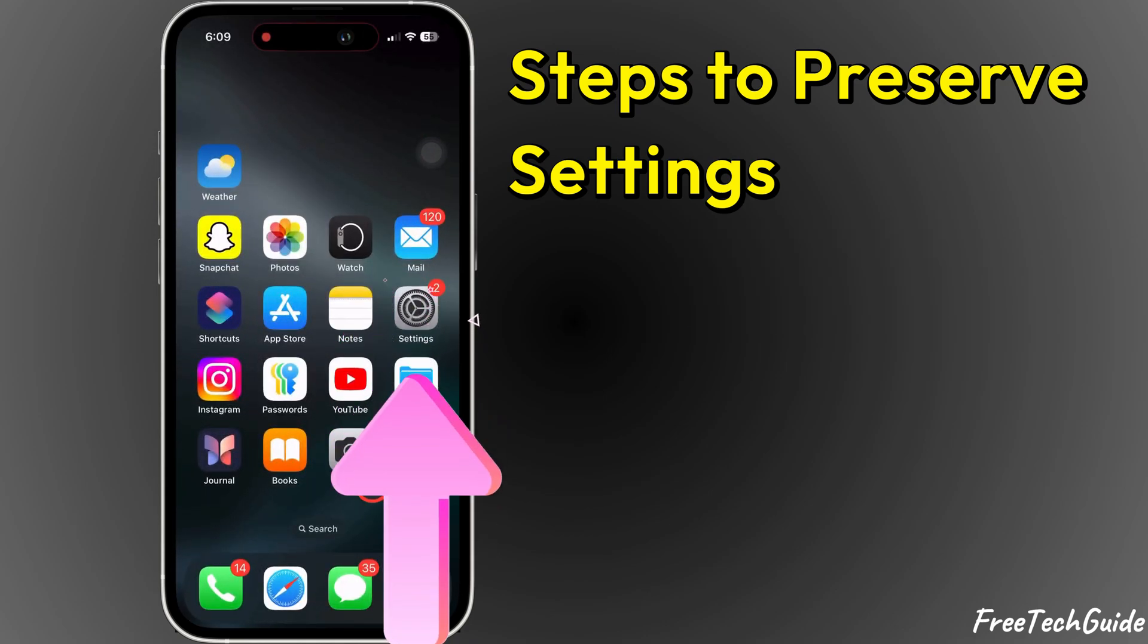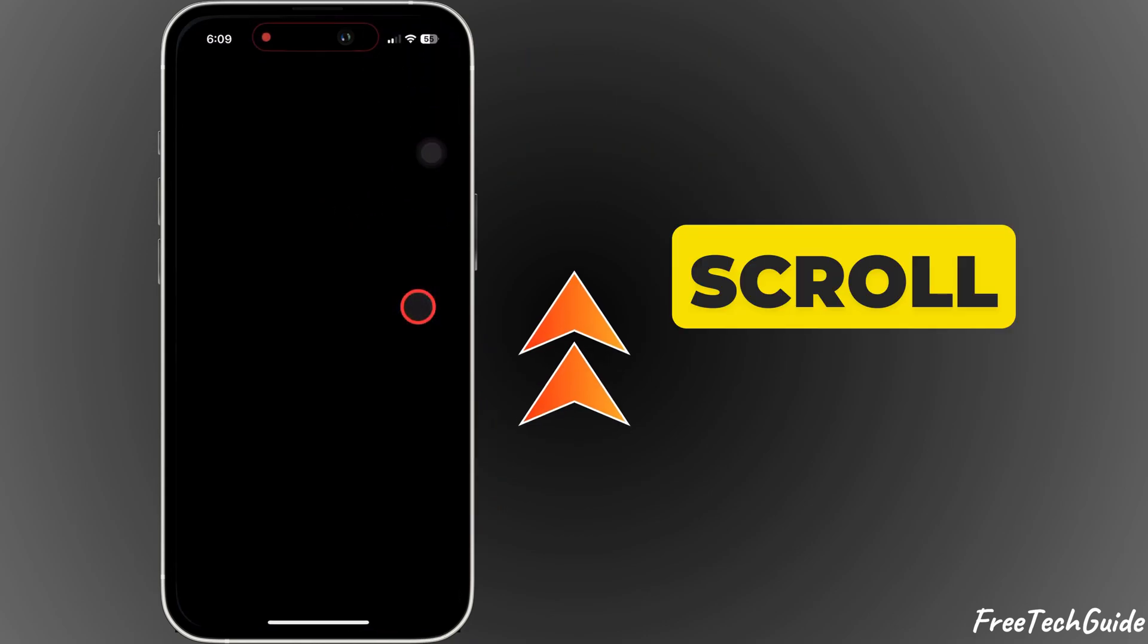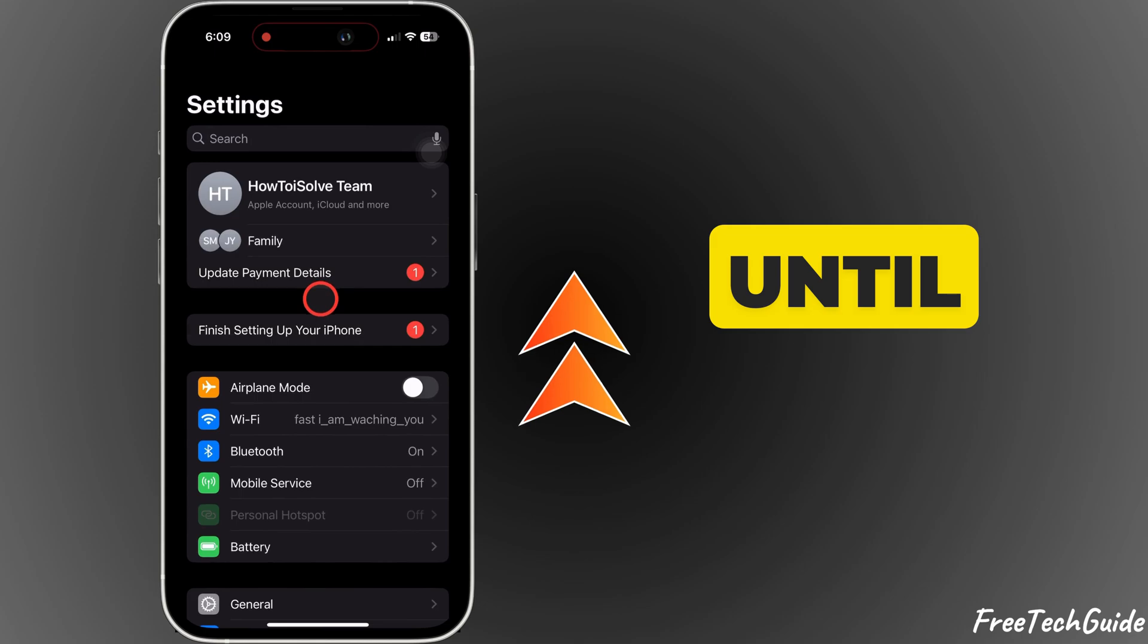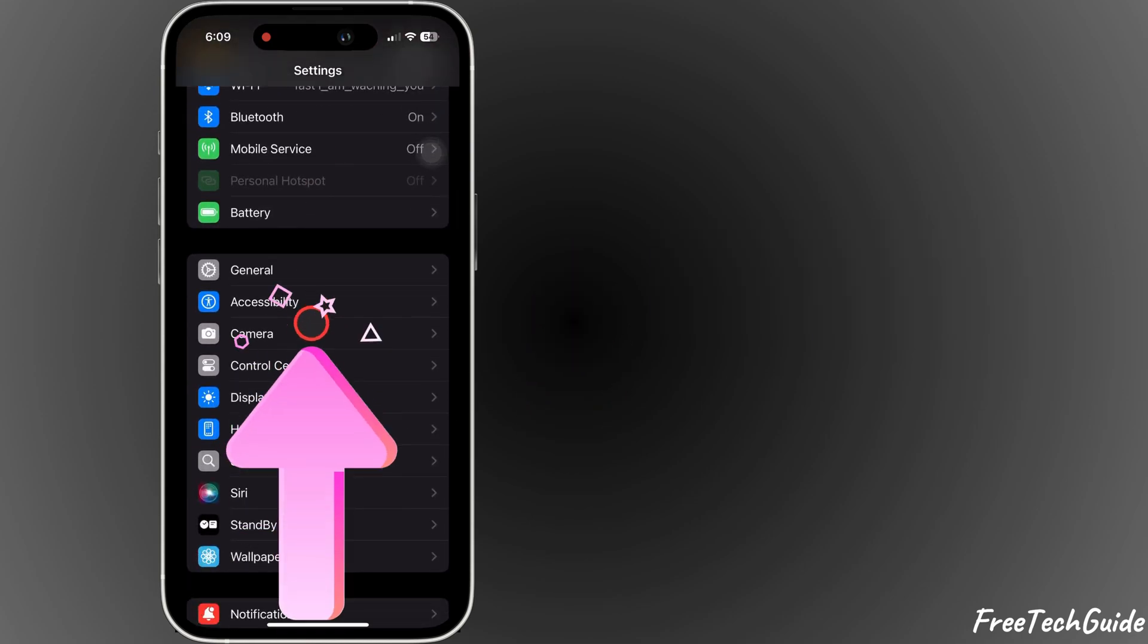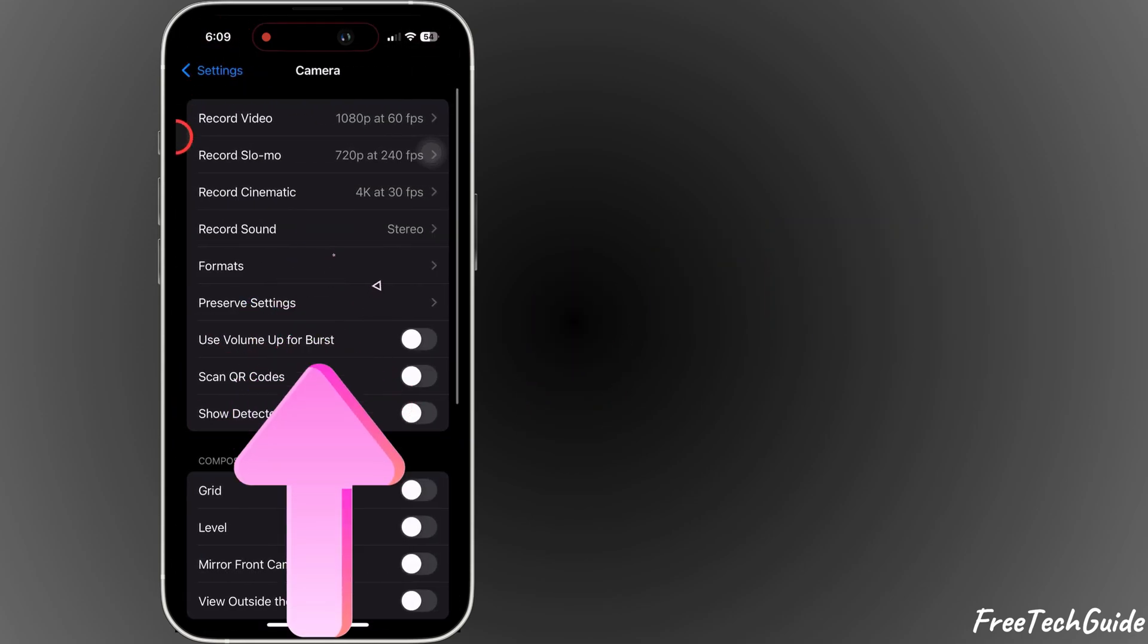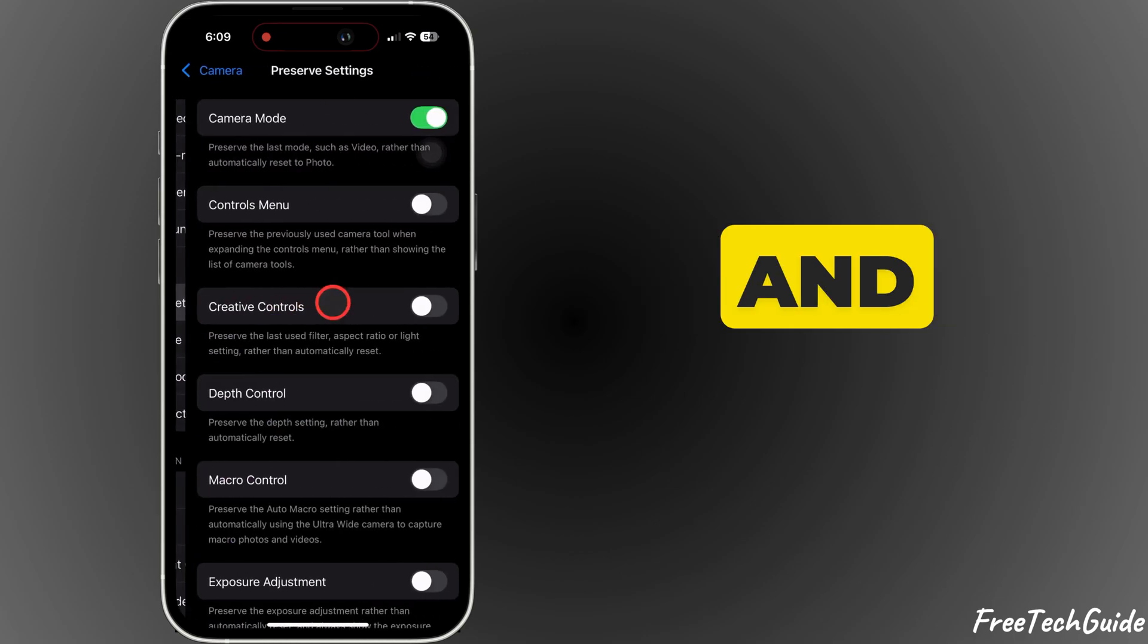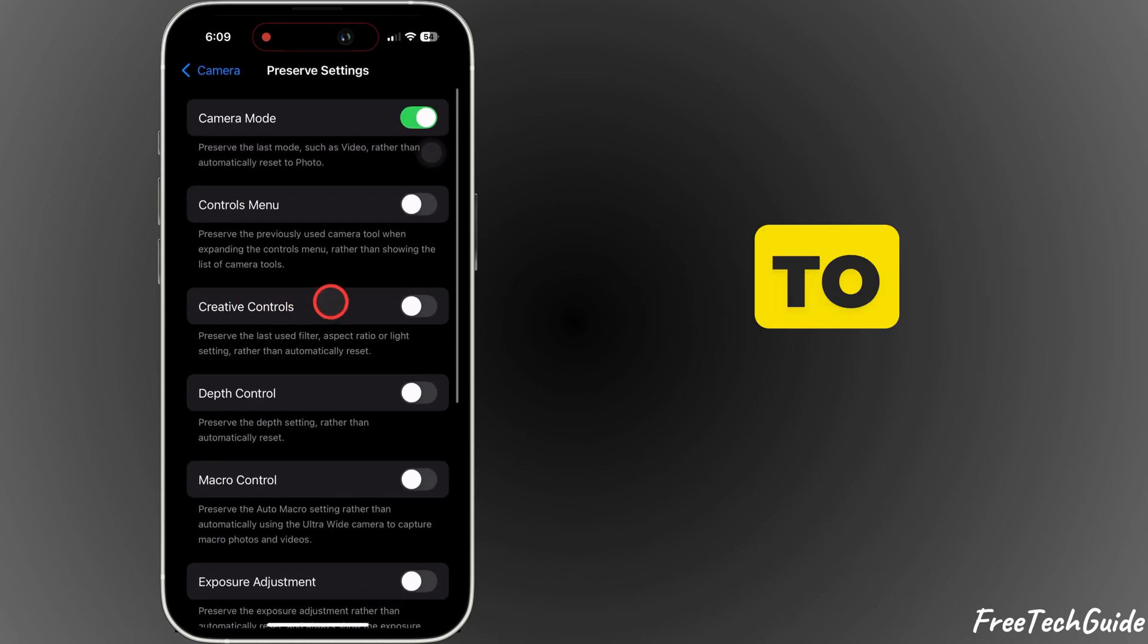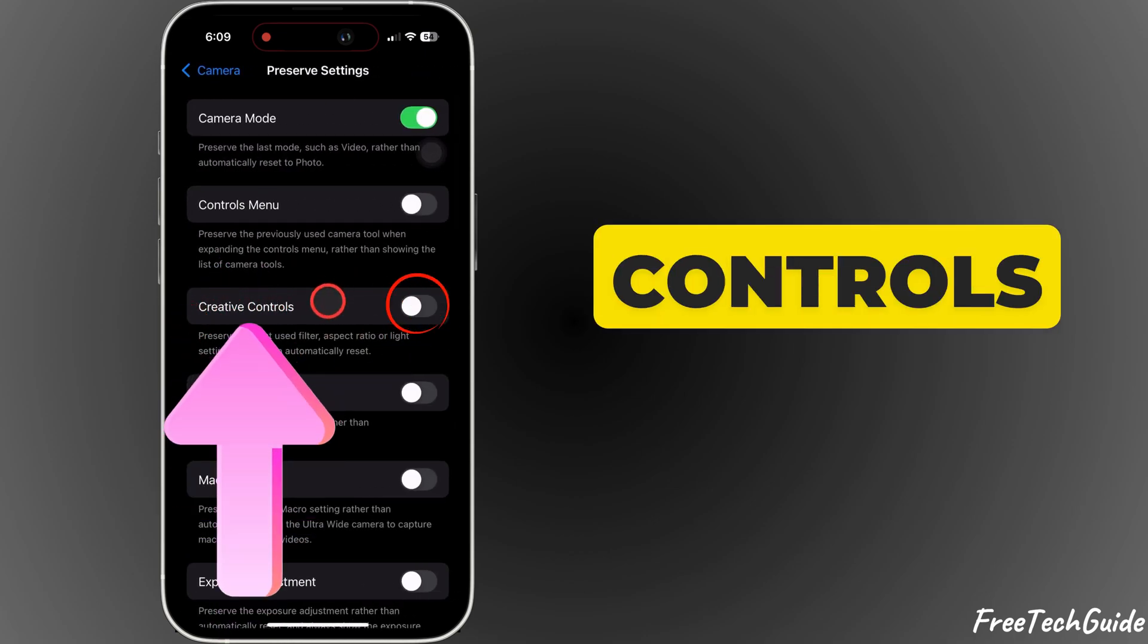Open up Settings, scroll down until you find Camera. Here it is. Then tap on Preserve Settings and enable Creative Controls.